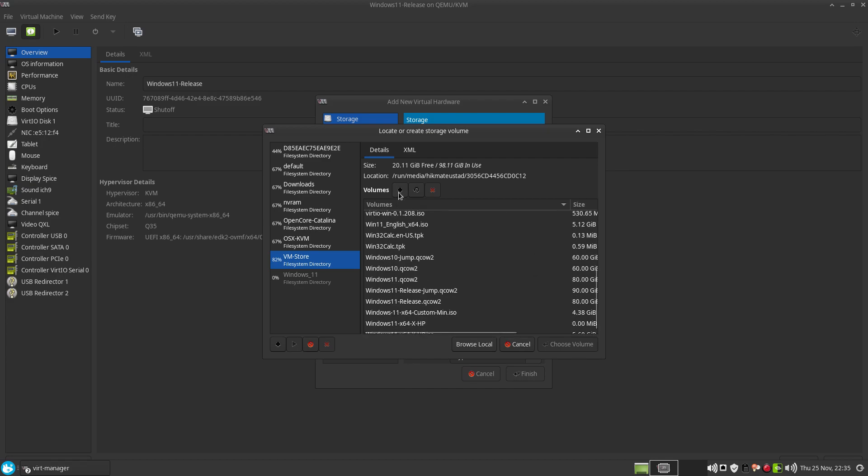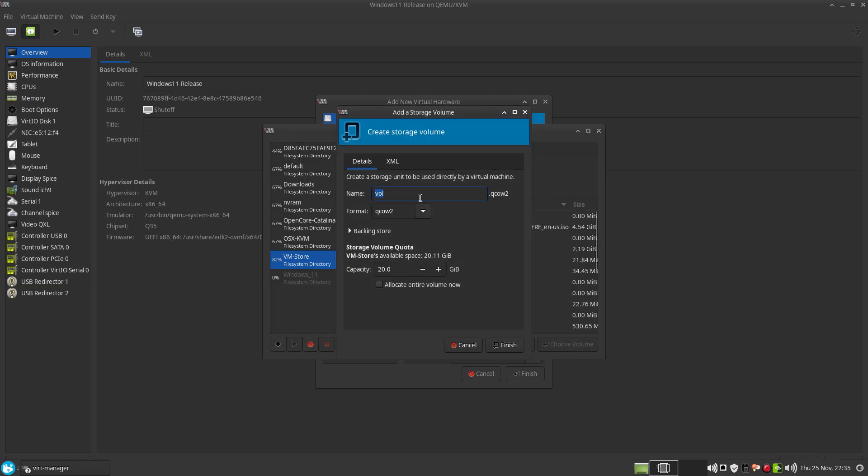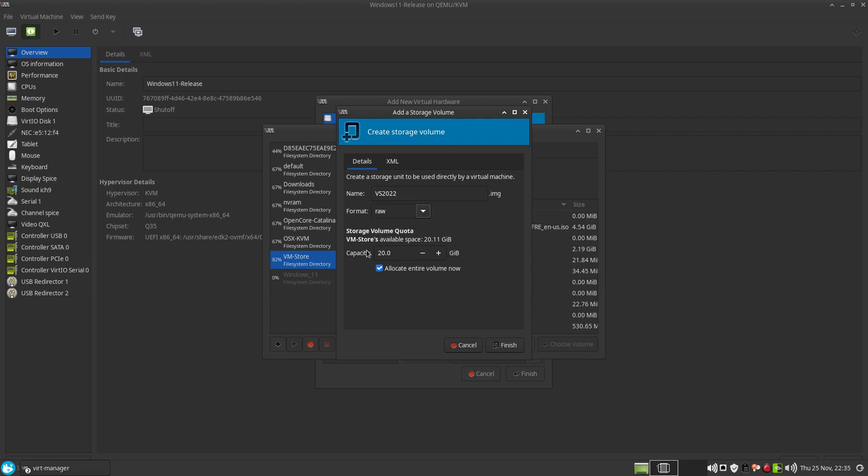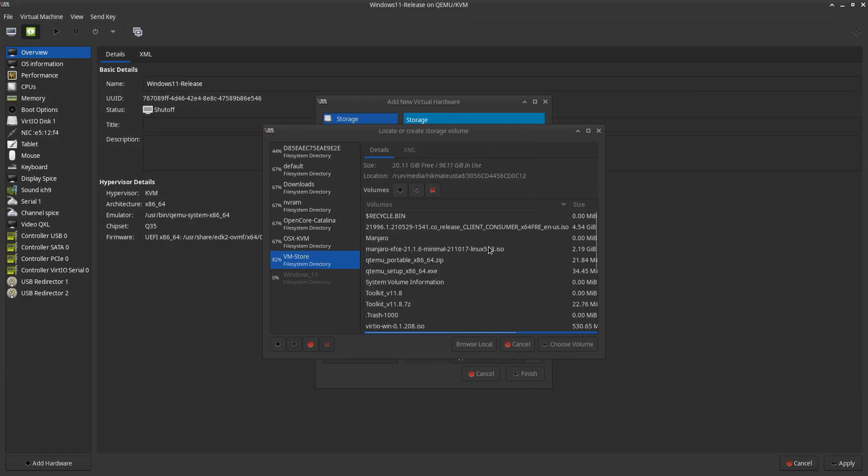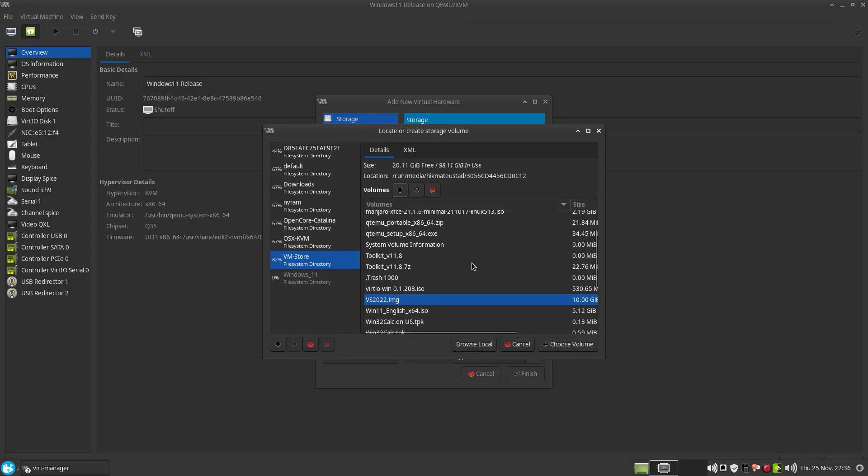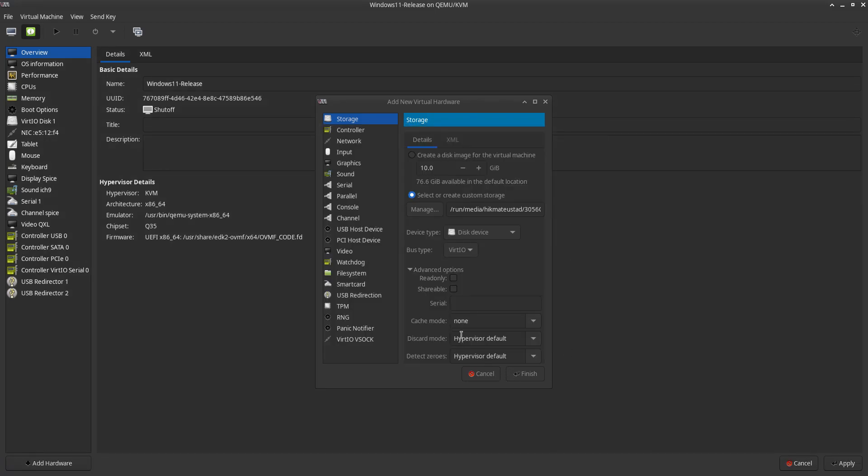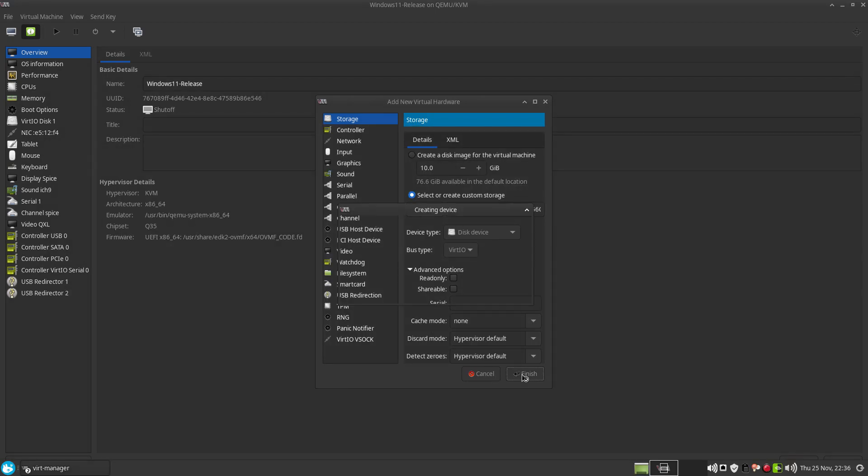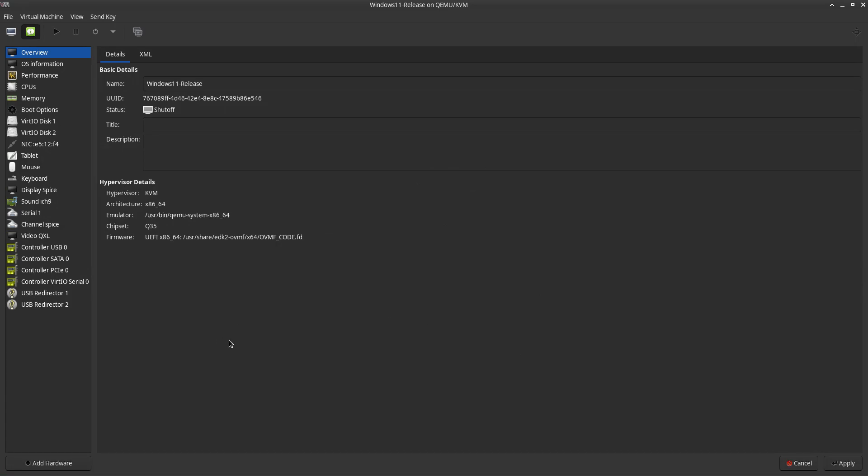So in QEMU or in the invert manager, I'm just going to add a volume and I'm going to name the volume very imaginatively VS 2022. And the format I'm going to choose as raw, not QCOW2 because I don't want snapshots and raw has the best performance. I already only have 20 GB left. So I'm going to allocate 10 GB and I don't want to allocate the entire volume now. So I'm going to click on finish and I am going to add this drive to the Windows 11 VM that I installed my Visual Studio on.